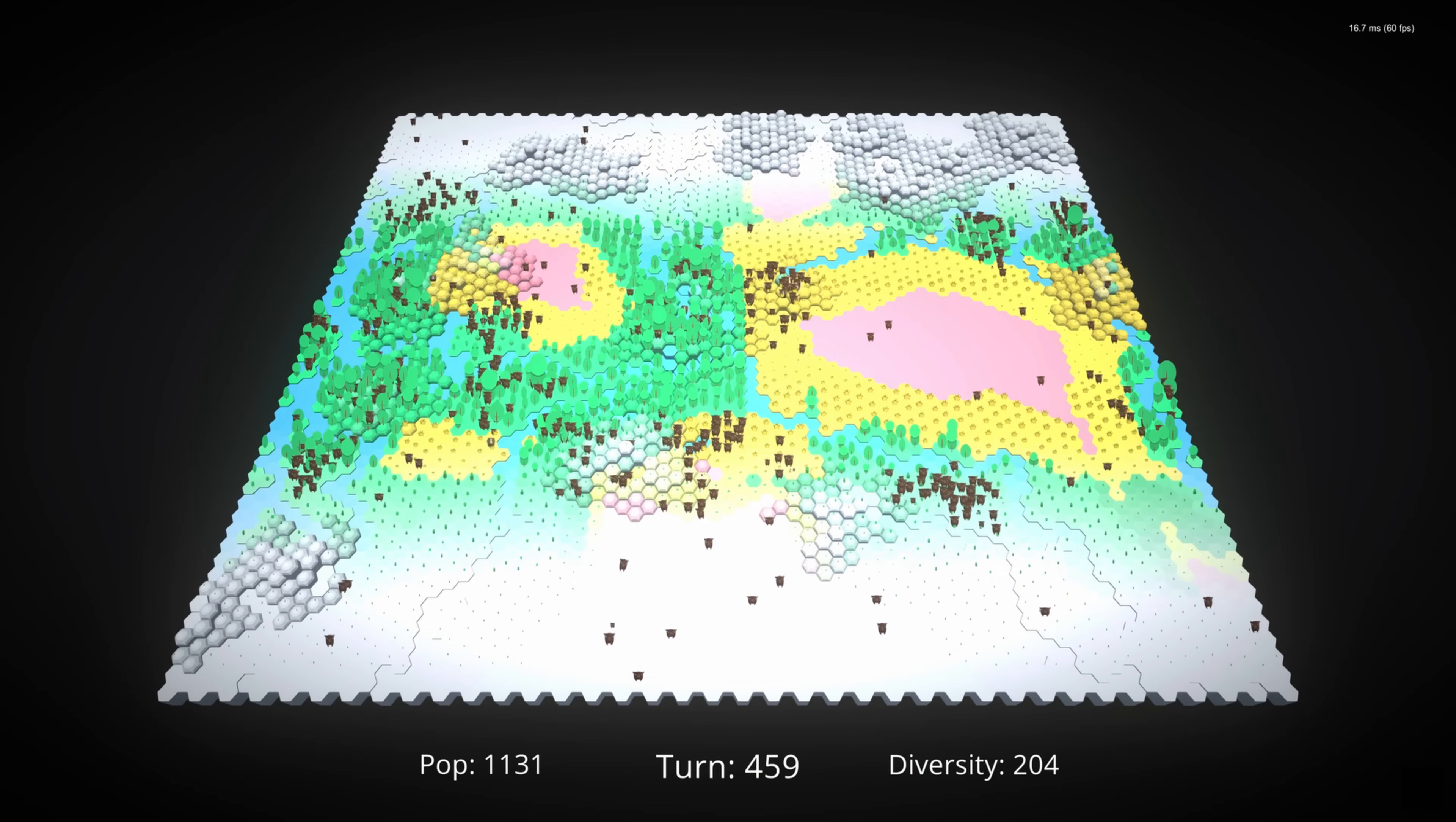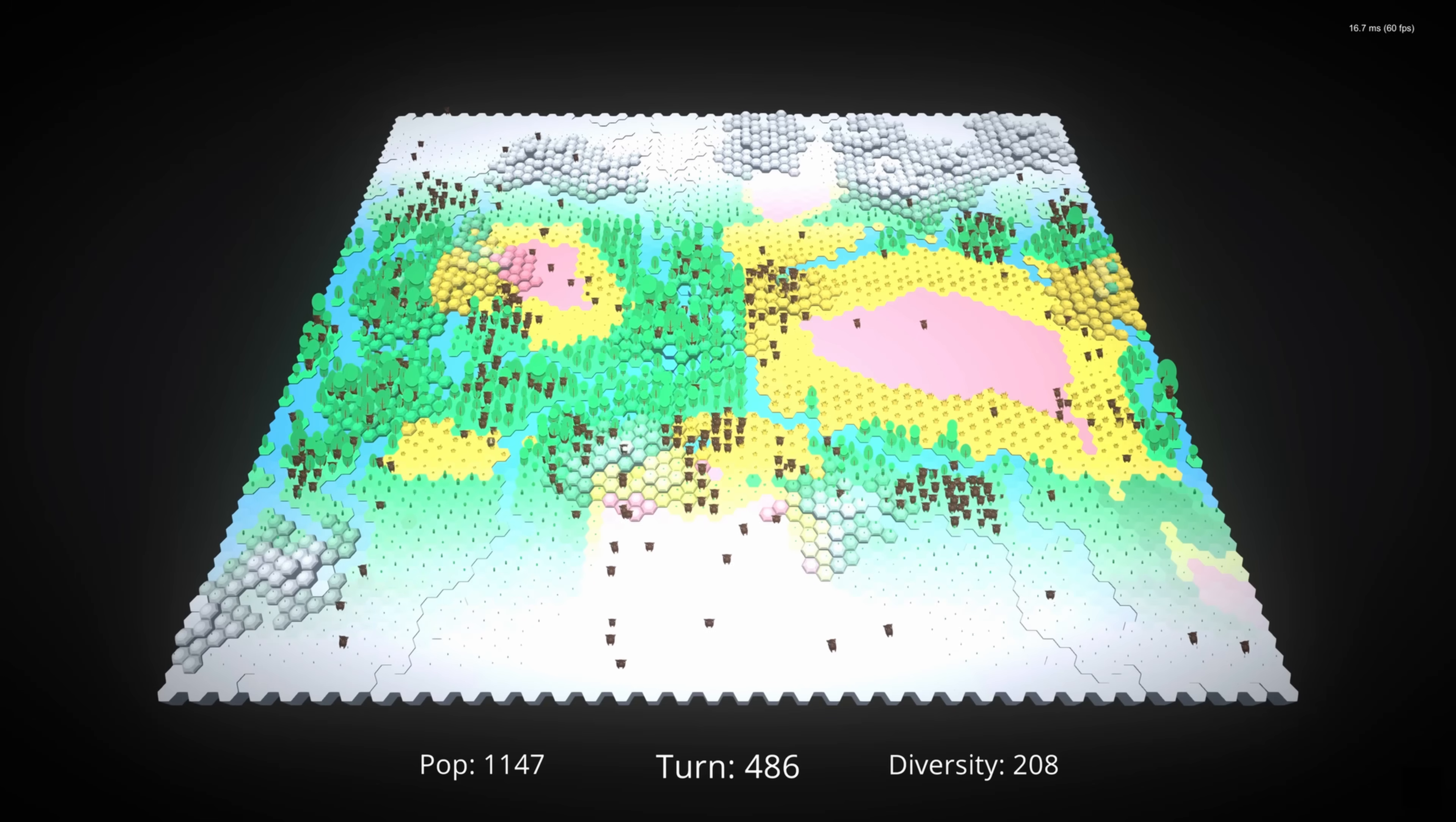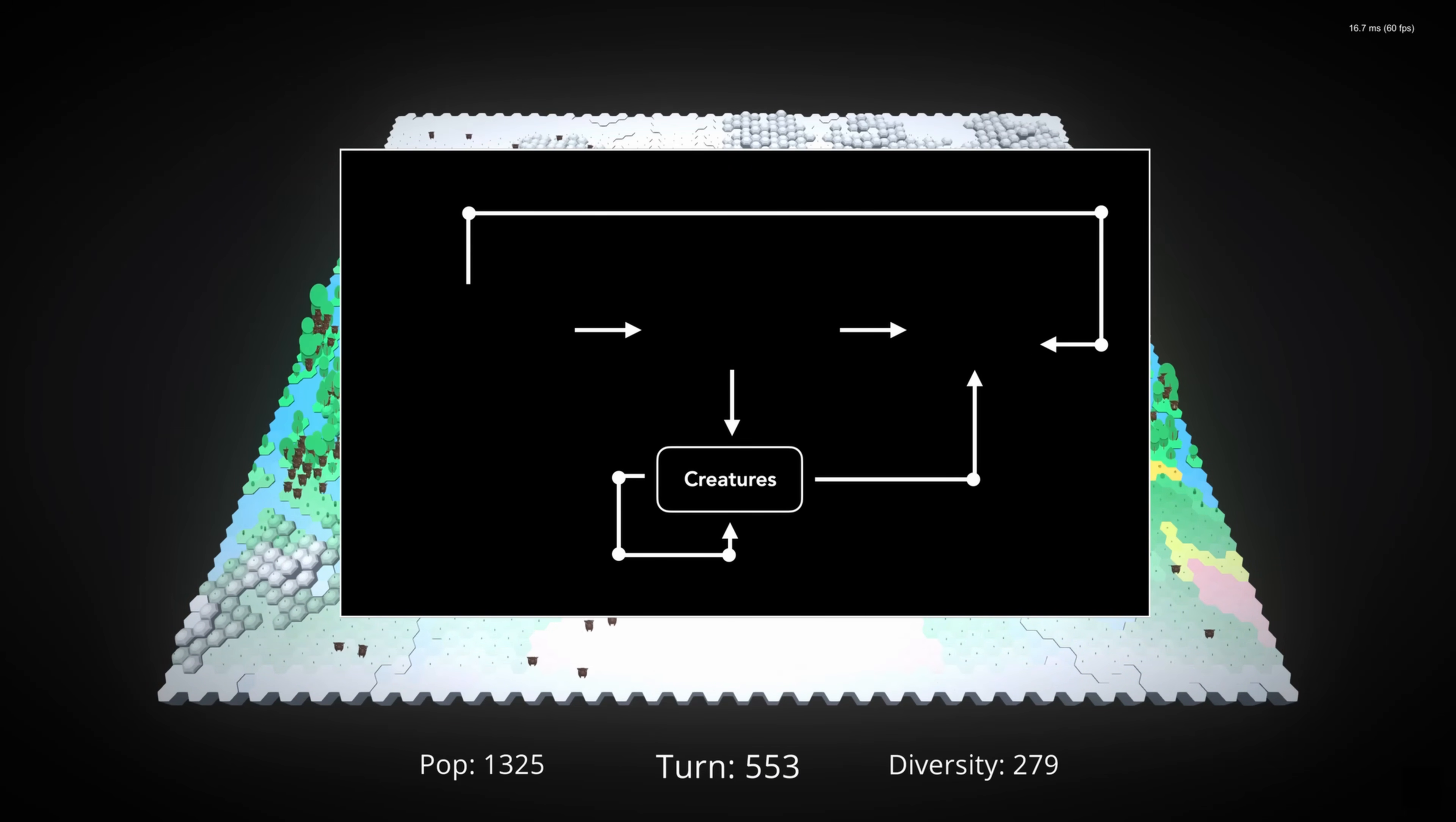The interesting thing is that this is quite a simple change, at least in theory, but it has very far-reaching effects. Lower or higher plant growth affects the amount of waste on a tile and the number of creatures the tile can support, which also affects the amount of waste on a tile. The amount of waste affects the rate at which plants can regrow, and the cycle continues.